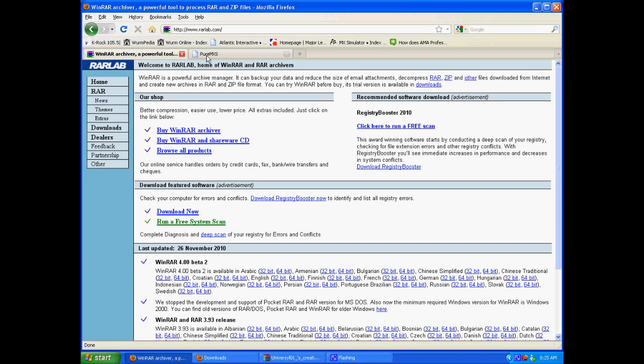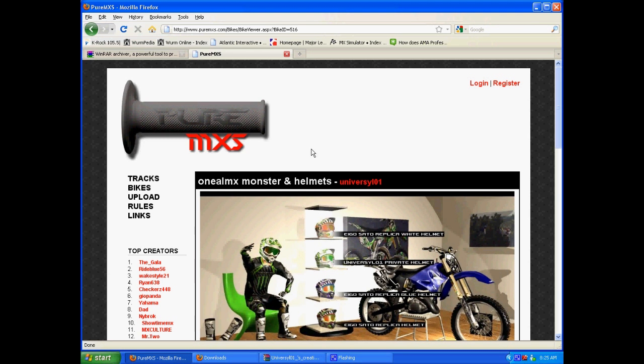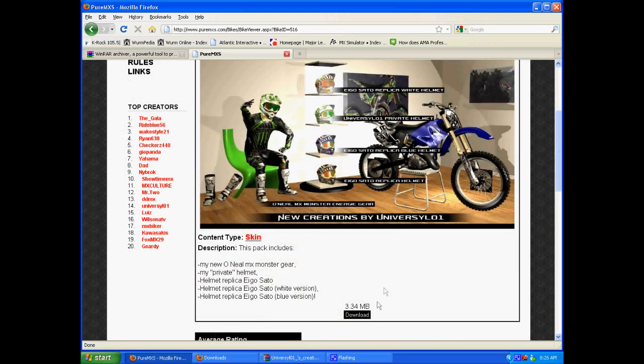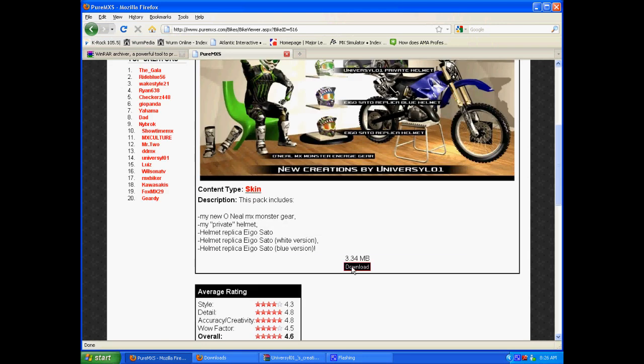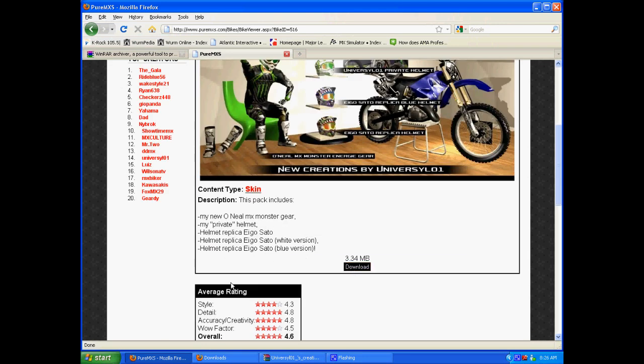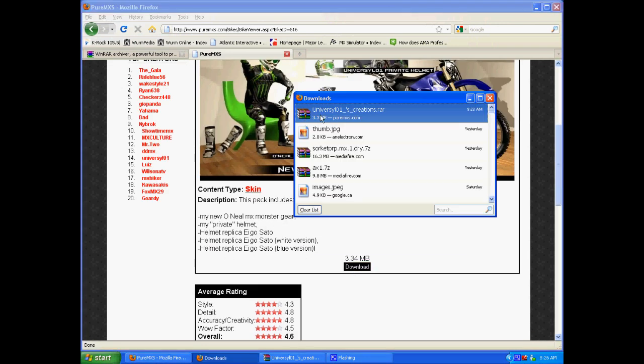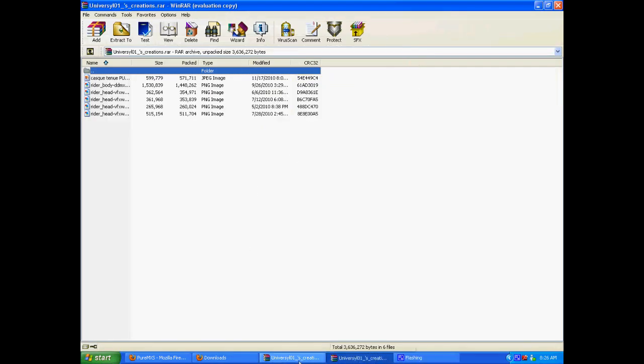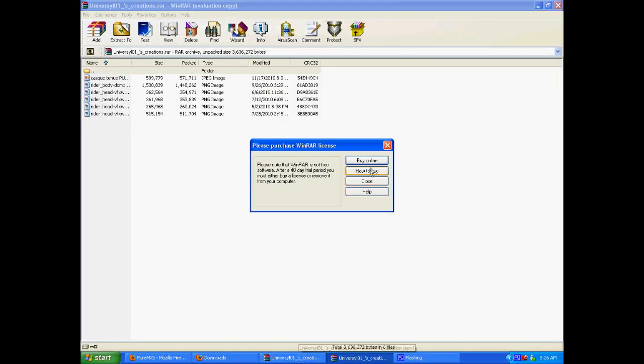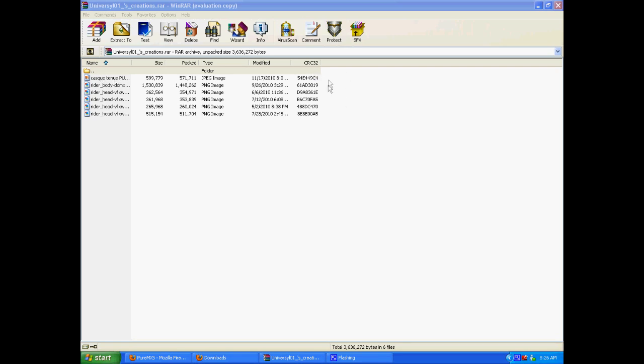And then what you want to do is go to www.puramxs.com or wherever you want to download skins. Right now I'm downloading the Oneo Monster Helmets so you just hit download now. When it's all downloaded, you just hit open and it will open automatically in WinRAR. Some of them are SAFT and some of them are not but this right now is just all the PNGs. It's the same process.